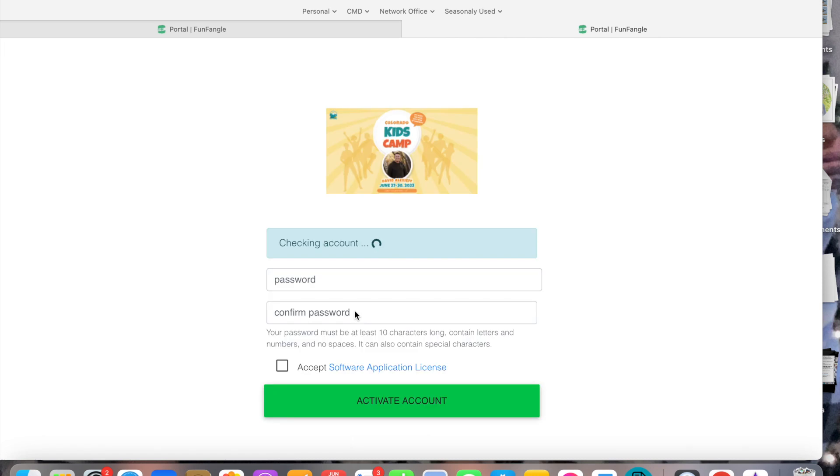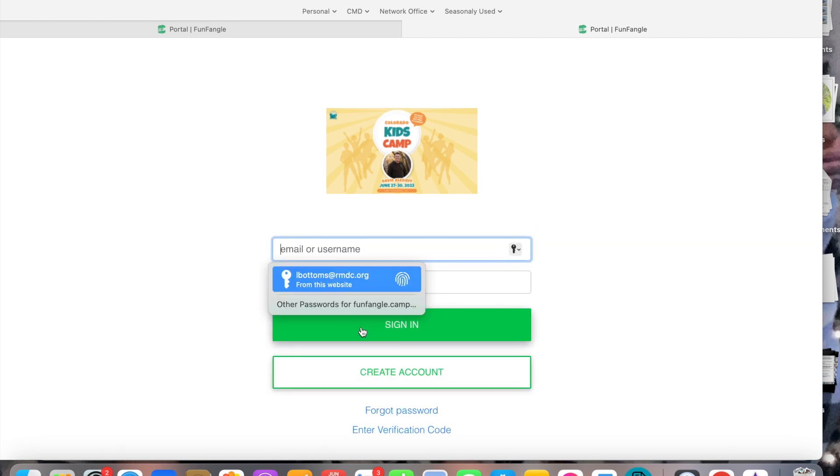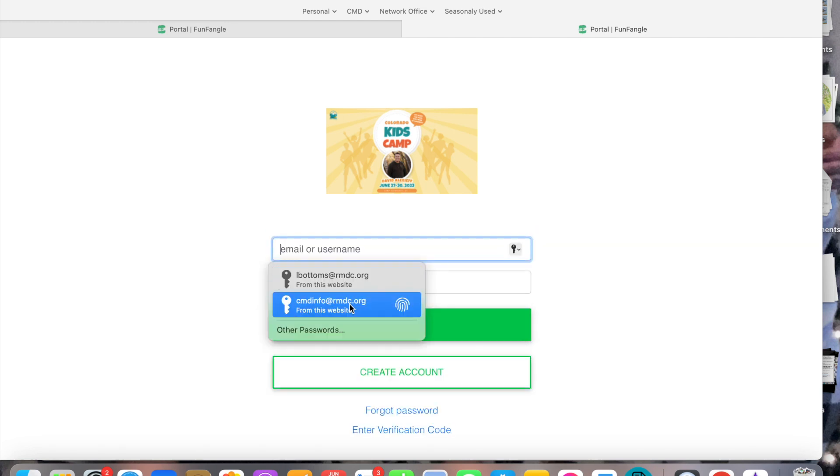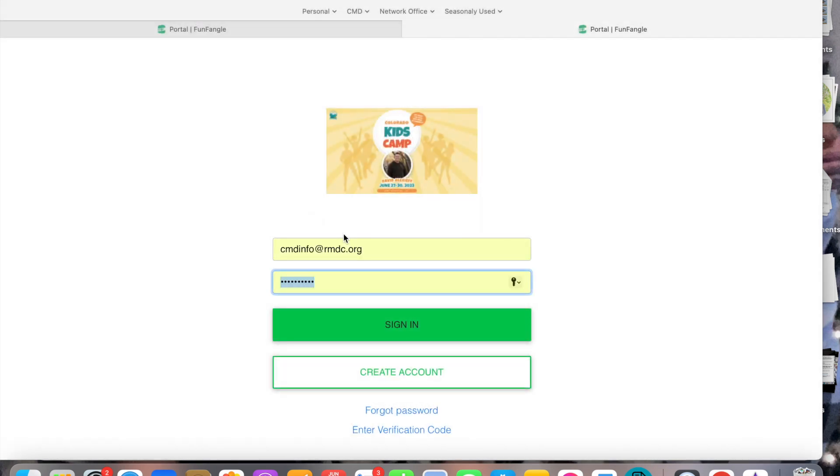When you get there it's going to ask you to create a password. Apparently I've already created a password, so once you create a password you'll hit continue to log in and now it's going to want you to log in again and you will just want to put that password and that email in and then hit sign in.